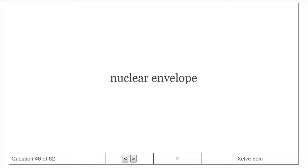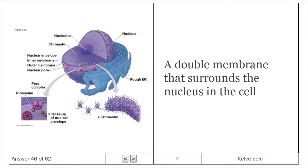Nuclear Envelope: A double membrane that surrounds the nucleus in the cell.